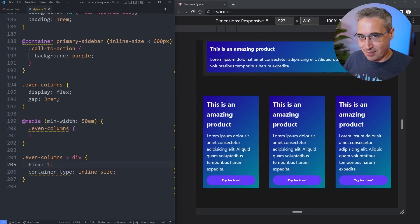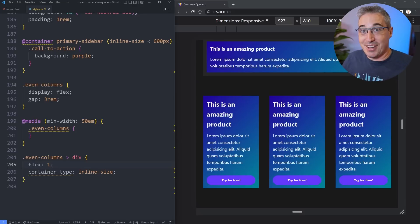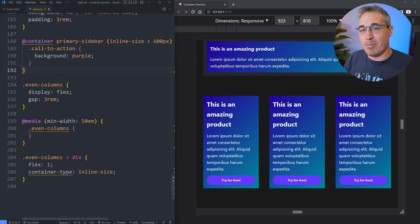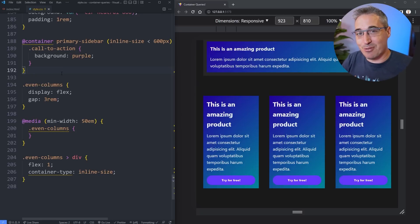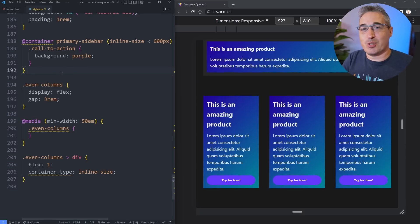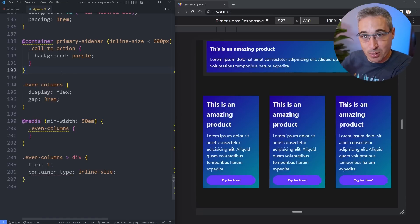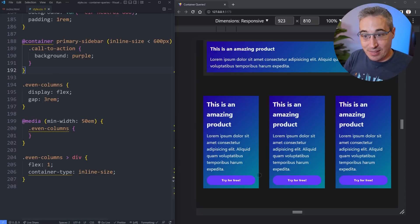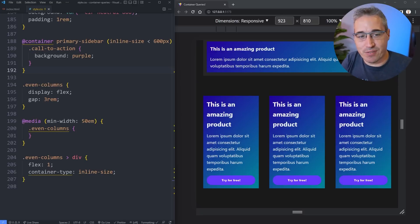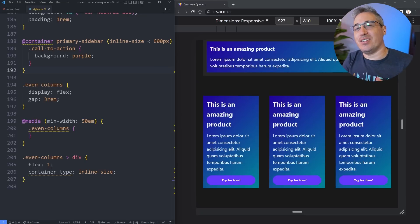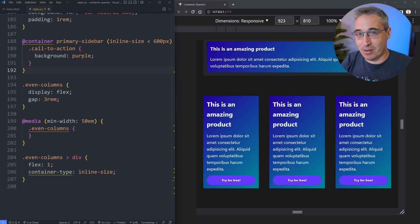There's actually more to container queries than what I've covered — there are also container query units, which I'll be covering in a video later this week. If you're not yet subscribed and don't want to miss that, please do consider subscribing. A big thank you to my patrons Jan, Johnny, Mr. Dave, Patrick, Simon, Steven, and Tim, as well as all my other patrons for their monthly support. Until next time, don't forget to make your corner of the internet just a little bit more awesome.